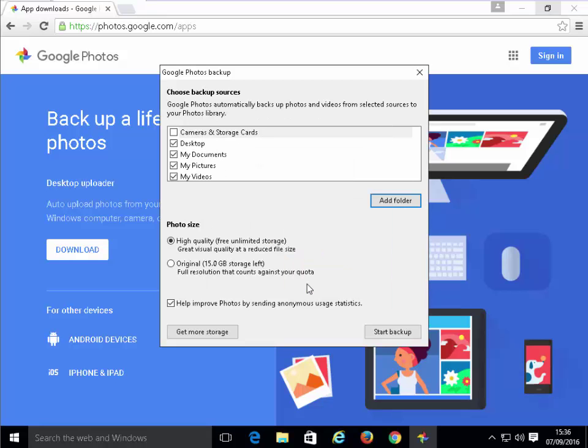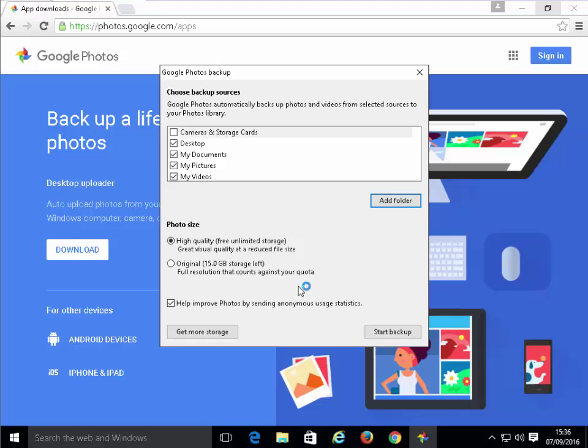The rest of it, we want to leave at the photo size at high quality because we've got free unlimited storage there. High quality is good enough for most people, certainly good enough for me. You can select to have them uploaded to the original resolution. But unfortunately, that counts against your 15 gigabytes worth of storage that Google gives you. On photos and videos, you're going to eat into that pretty quickly. If you do eat it up, you do have options to buy extra storage from Google. But I tend to find the high quality of the free unlimited storage tends to be good enough for most people.